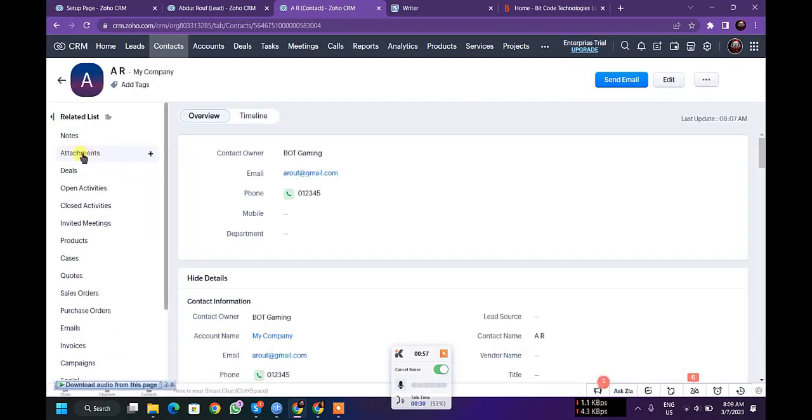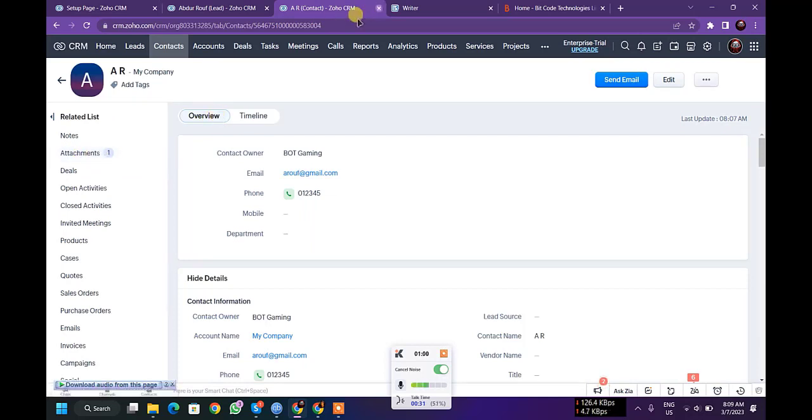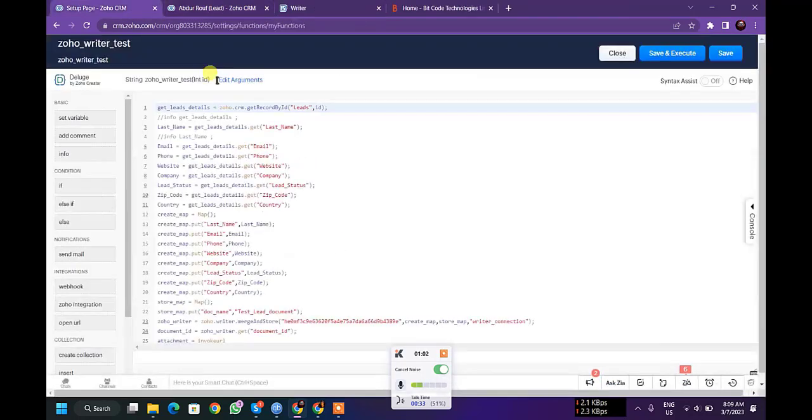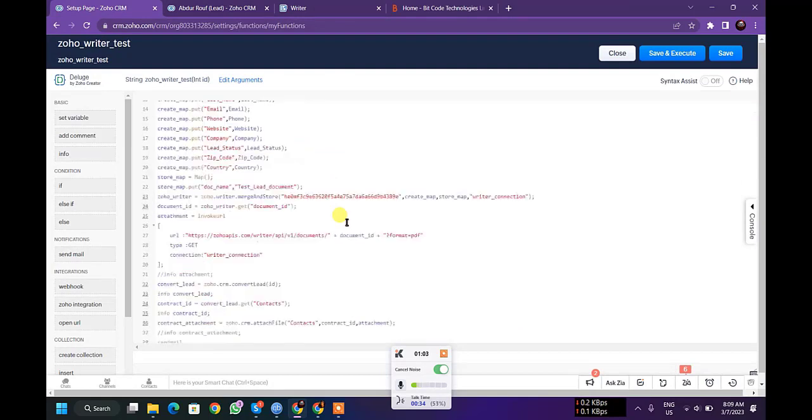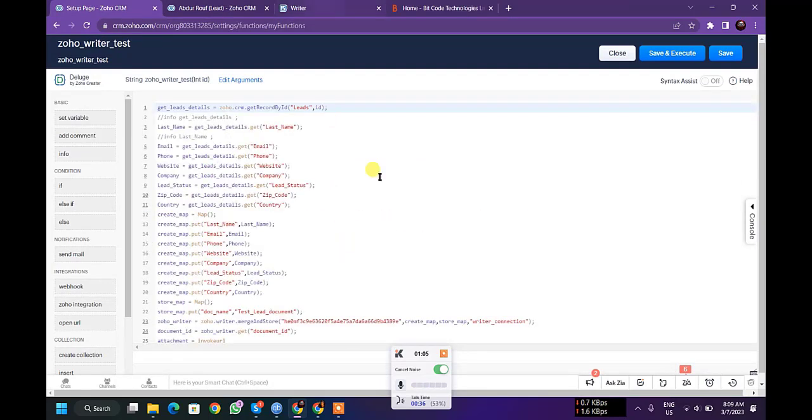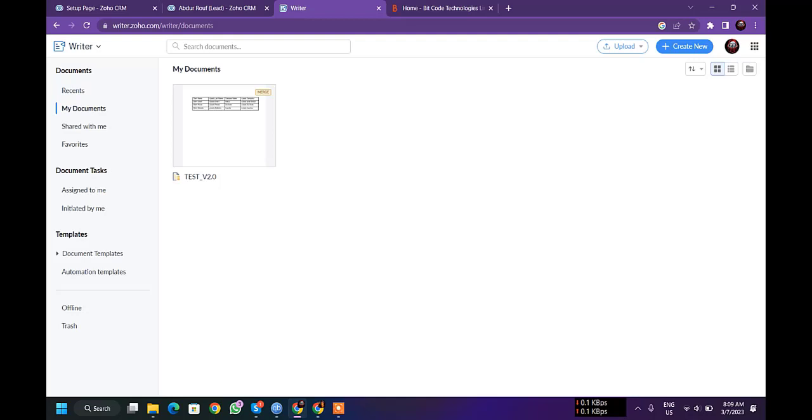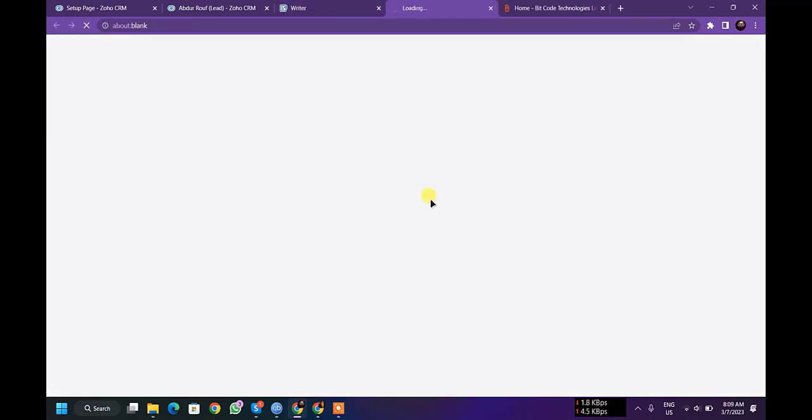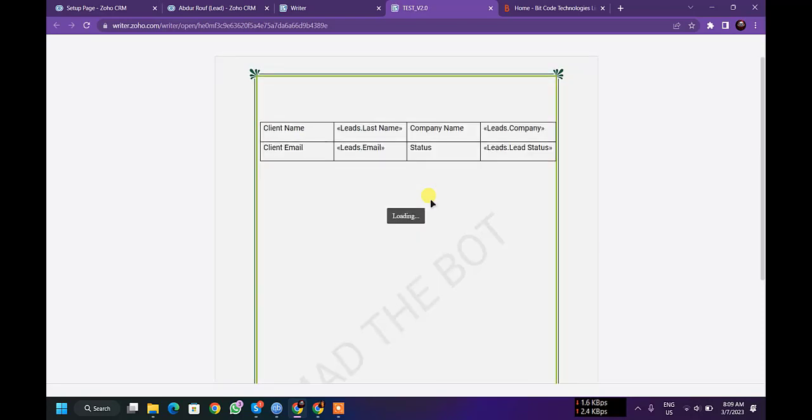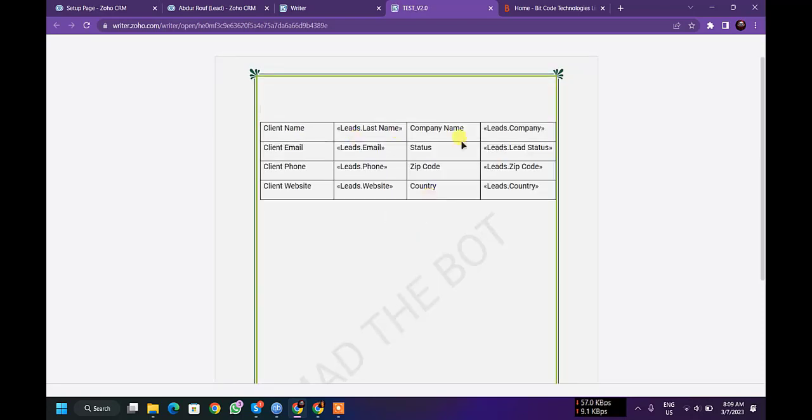In this section, okay, so this is my lead and this is my function, and here this is my Zoho Writer template, just a simple template.